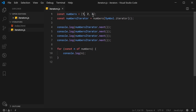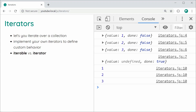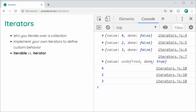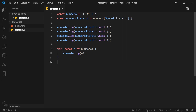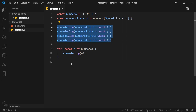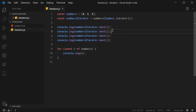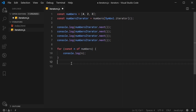These two properties are very important. The value tells you the current value you are up to in the iteration, and done tells you true or false whether you have exhausted or completed iterating over the collection. We get 1, 2, and 3. The last call returns undefined as the value and done is true. Once you get done as true, you know you are done and no longer need to call the next method. The for-of loop does this exact same thing — it keeps calling next on the iterator and once it reaches done as true, it breaks out of the loop.